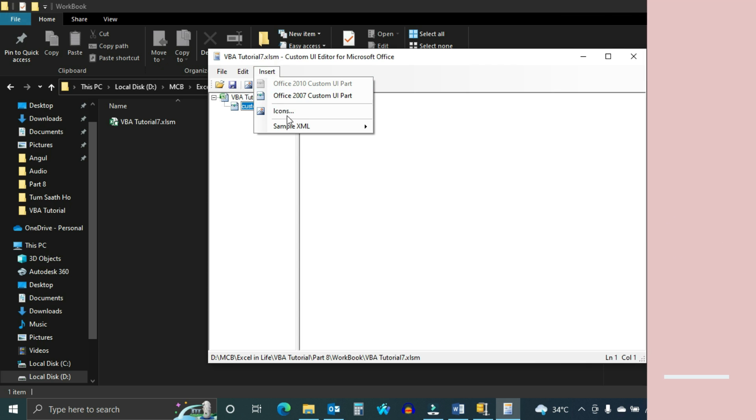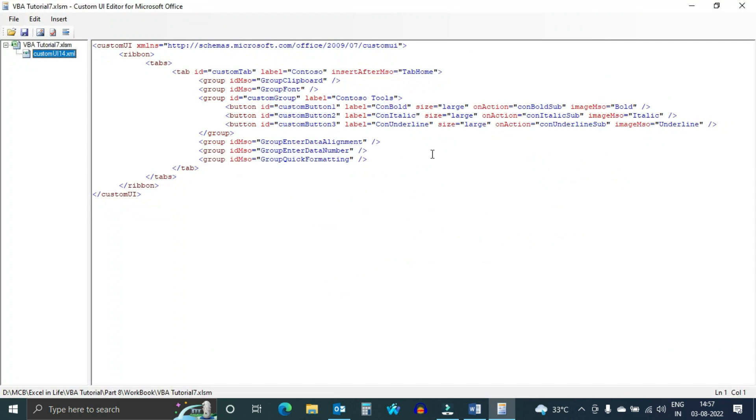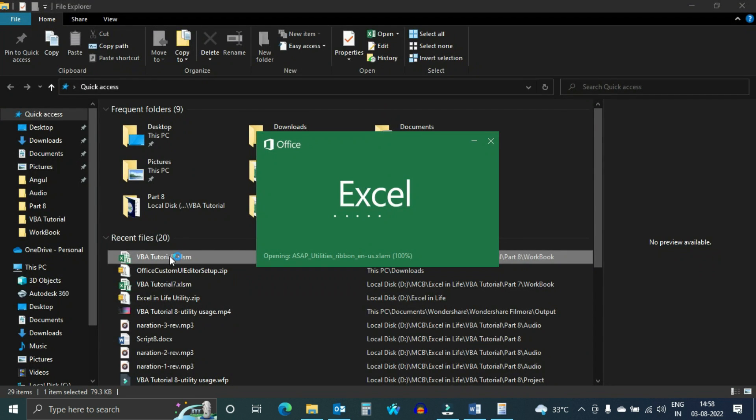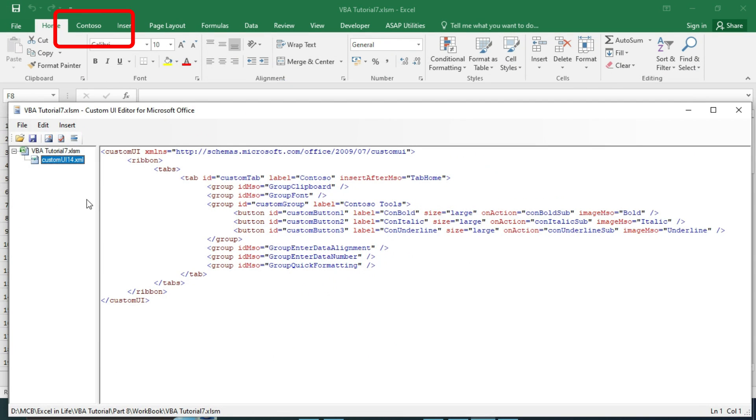Insert sample XML of custom tab. To understand better, let us save this XML.